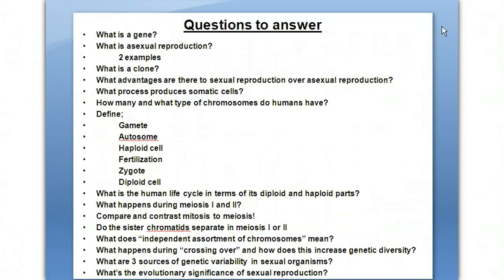These are the questions we're going to answer. At the end of this lesson you'll see the same questions and, using your notes, you'll answer them with your lab partner.